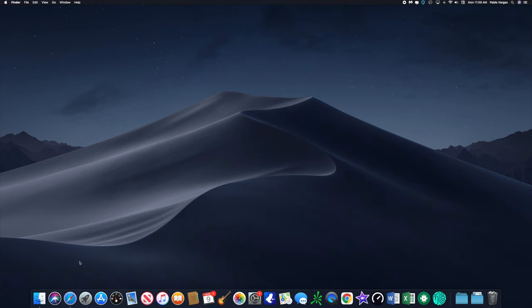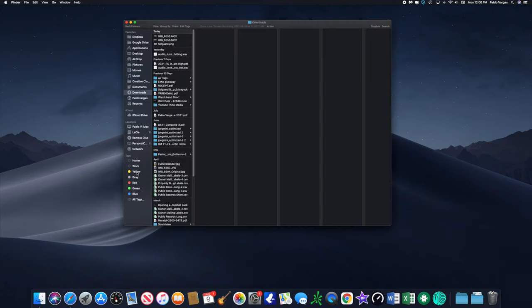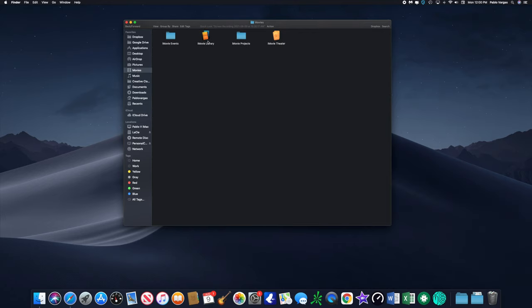First things first, I want to show you where your iMovie library is located. I'm going to open Finder. From here we're going to go to Movies and here it is. You're going to see iMovie library.